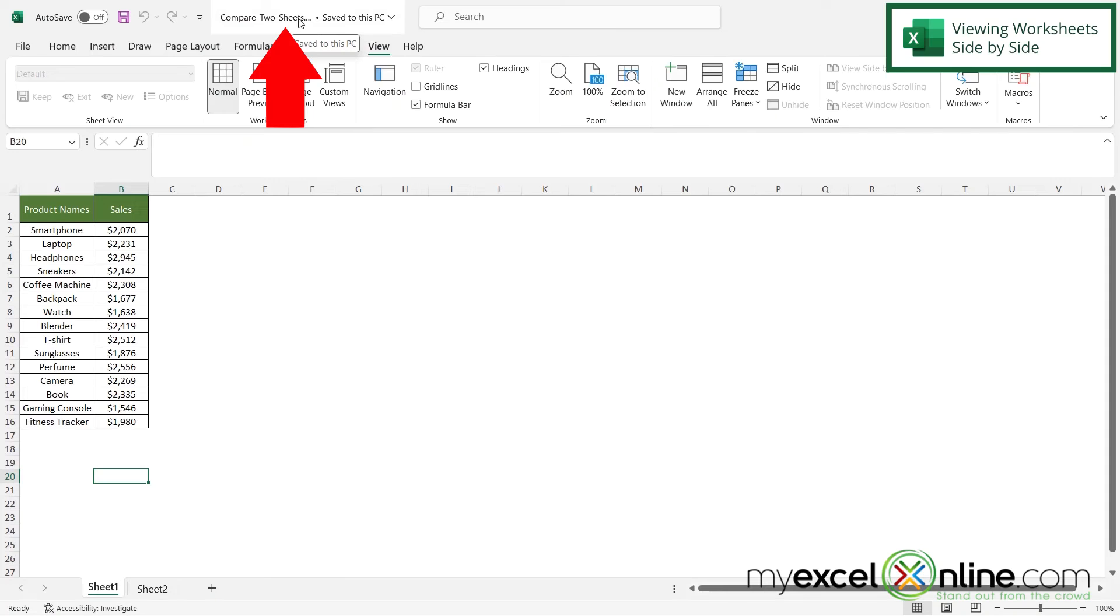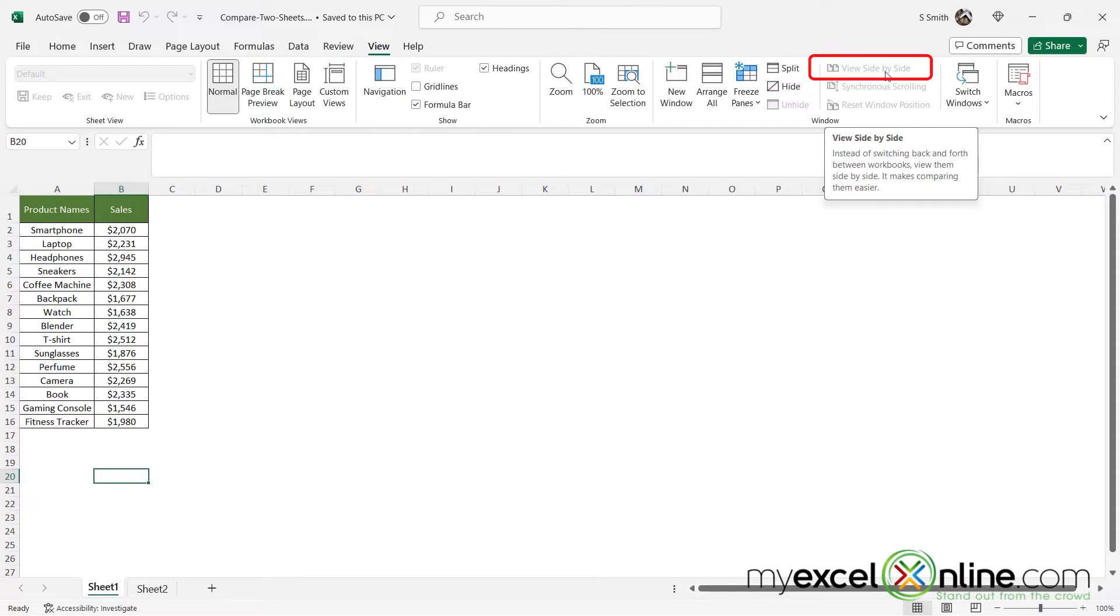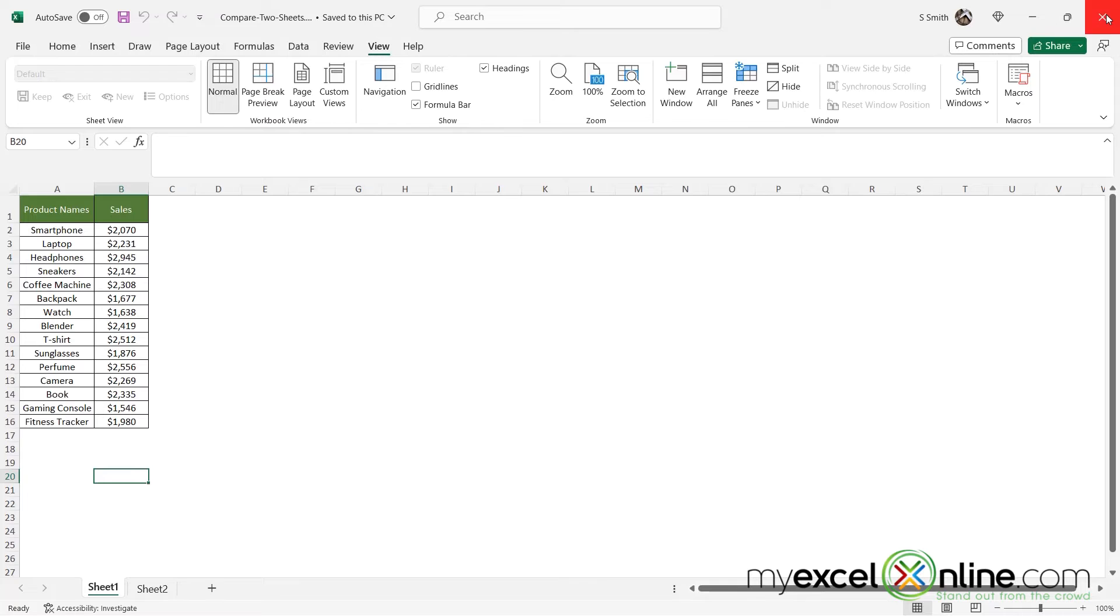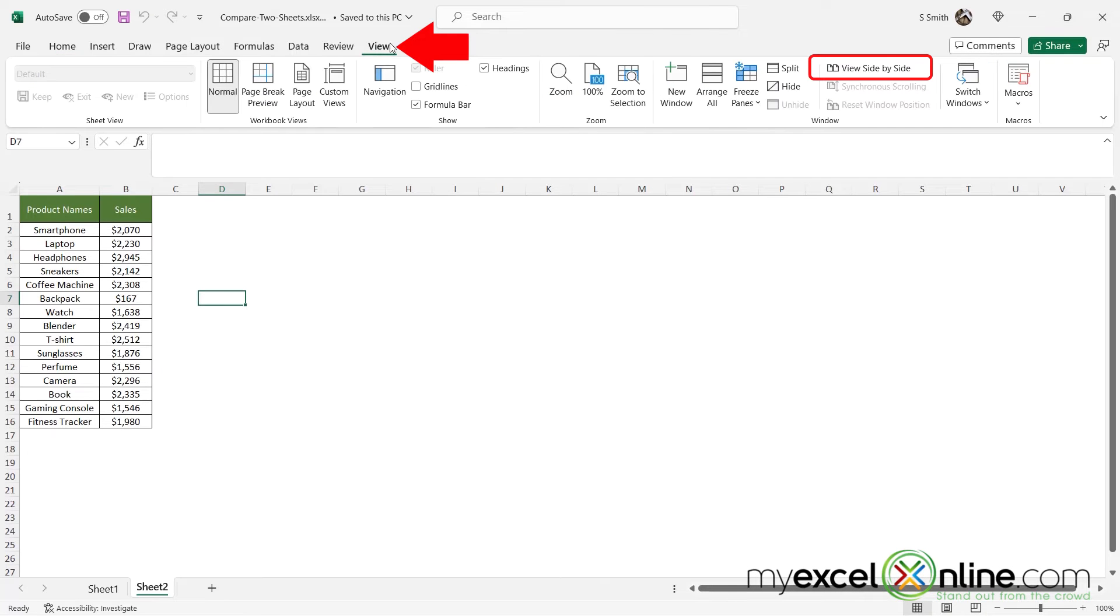And when I have just this document open, you may notice that View side by side is grayed out. So what I'm going to do is close my Excel workbook and just open it back up. And then when I go to View, I can see that my View side by side is here.